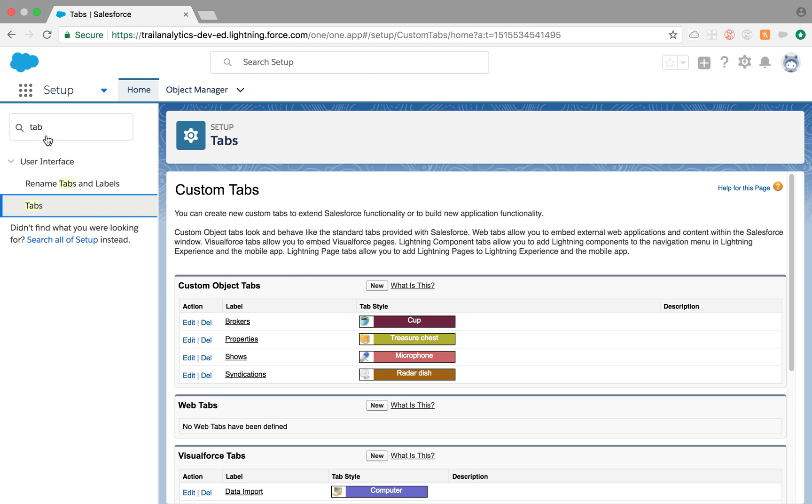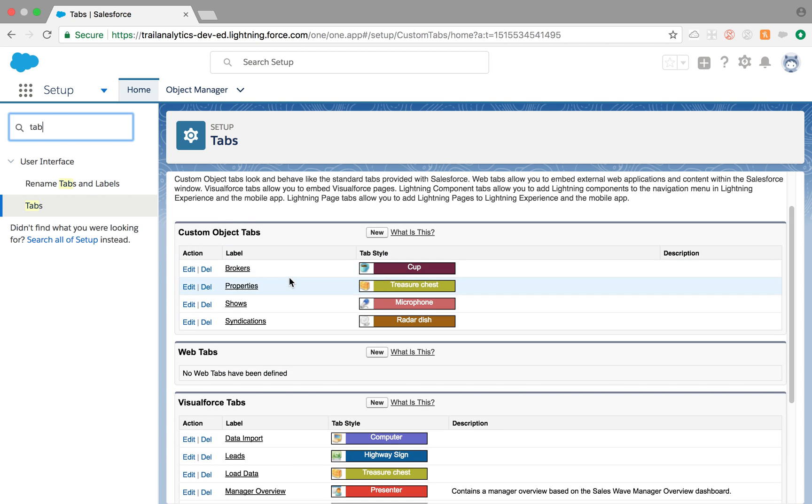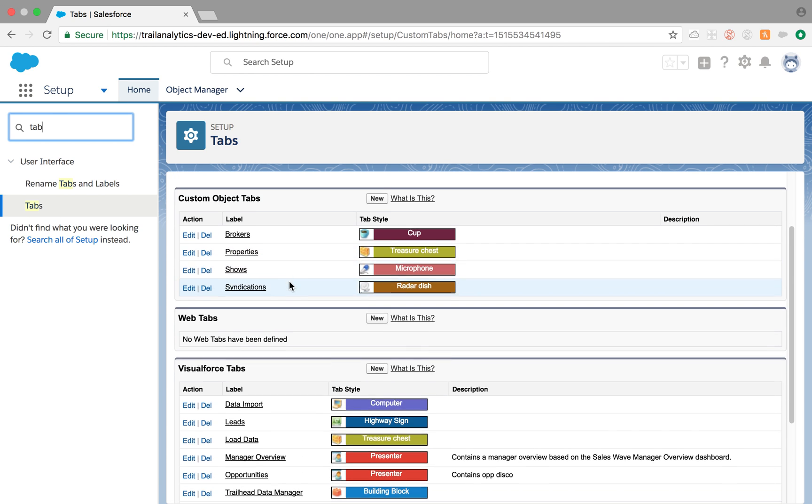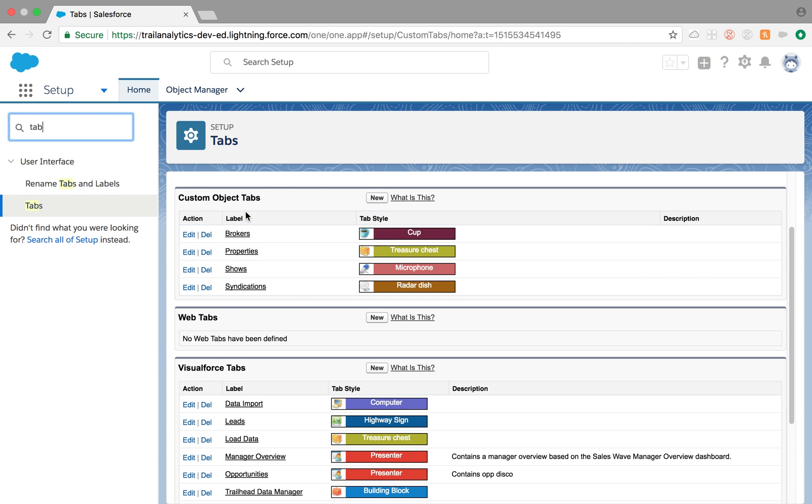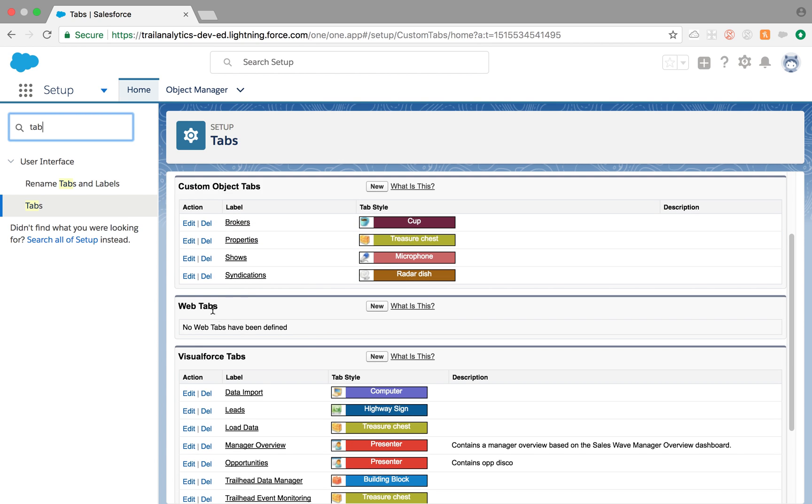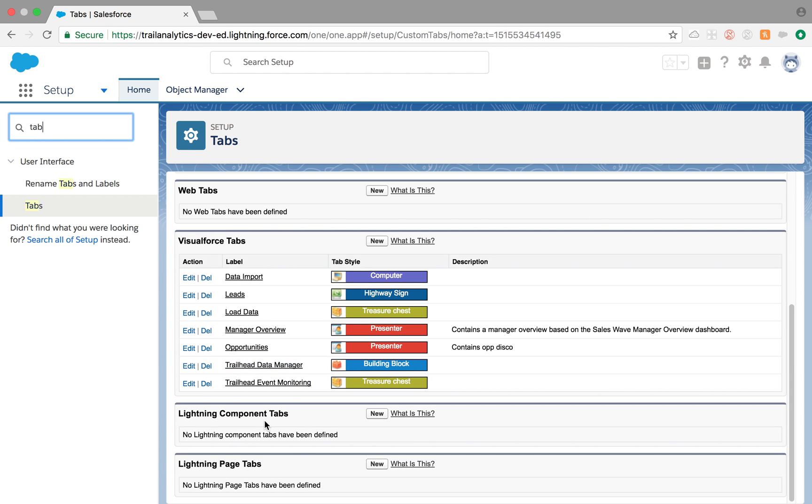As you can see, if you type in tab from your setup menu, you're going to click on this tabs and it will take you to this page. And there are different types of tabs called custom object tabs, web tabs, visualforce tabs, lightning component and lightning page tabs.